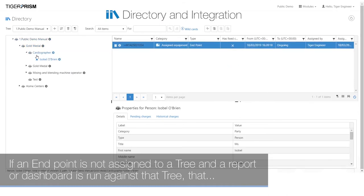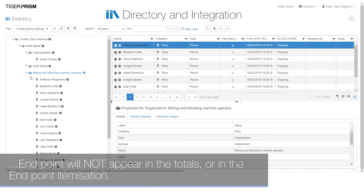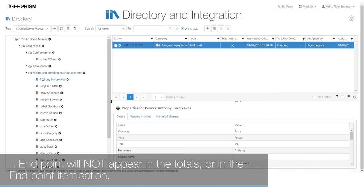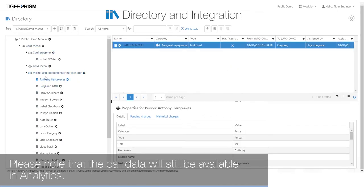If an endpoint is not assigned to a tree and a report or dashboard is run against that tree, that endpoint will not appear in the totals or in the endpoint itemization. Please note that the call data will still be available in Analytics.